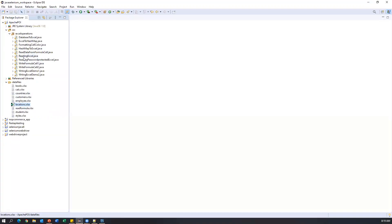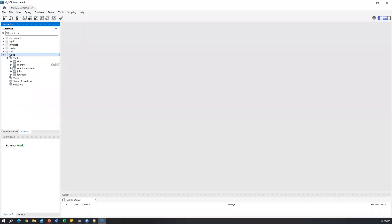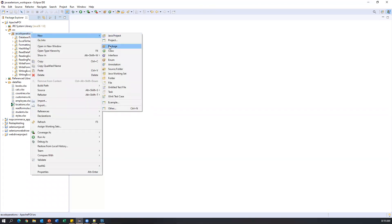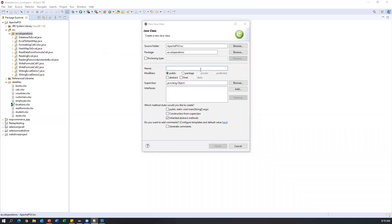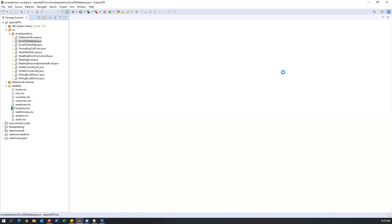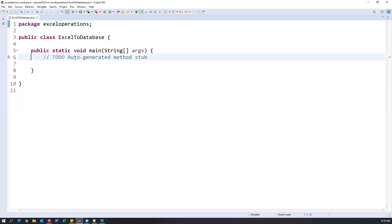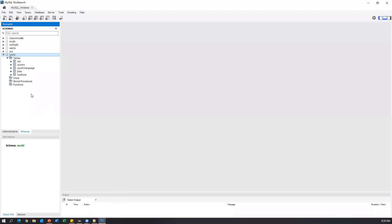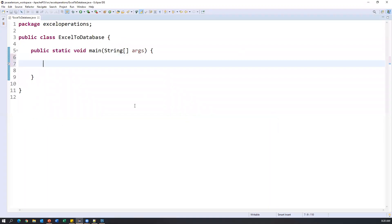Let's go to Eclipse. We already have the Excel file, and I've connected to the database. Currently, I don't have a places table in my database — I want to create it through Java code. Let's go to our Java project, Apache POI. This is my project, and 'Excel operations' is my package. Inside this, I'm going to create a new class. I'll name it 'ExcelToDatabase', add a main method, and say finish. As a first step, we have to connect to the database, then create a new table, and later insert the data.